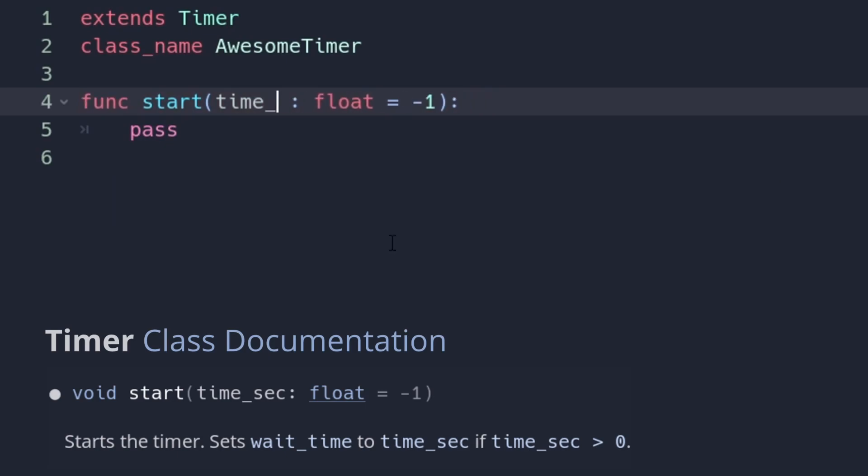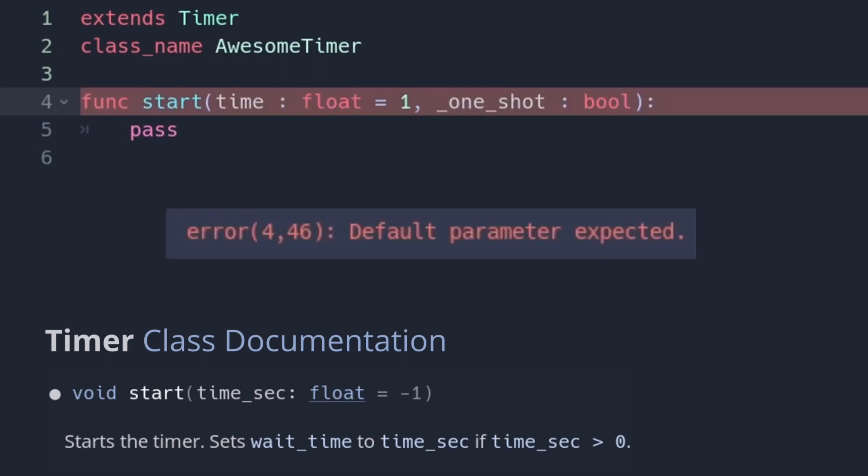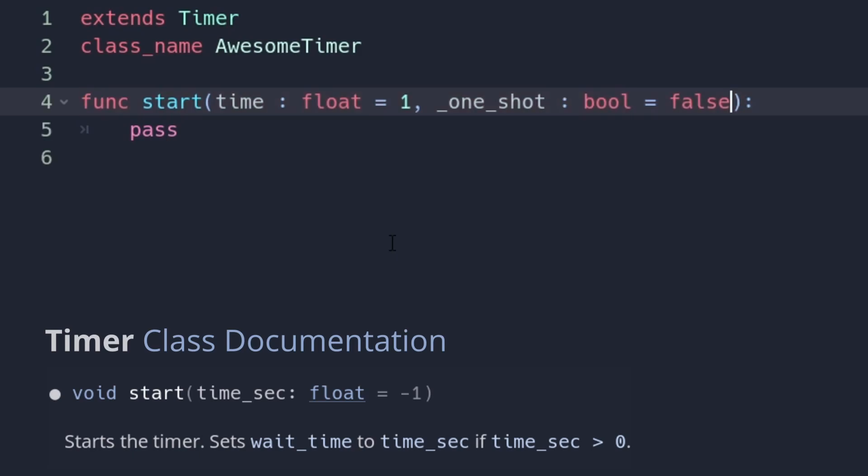Only the types have to match though, not the names. And the default values can differ as well. But you can add optional arguments in the child class as much as you want.